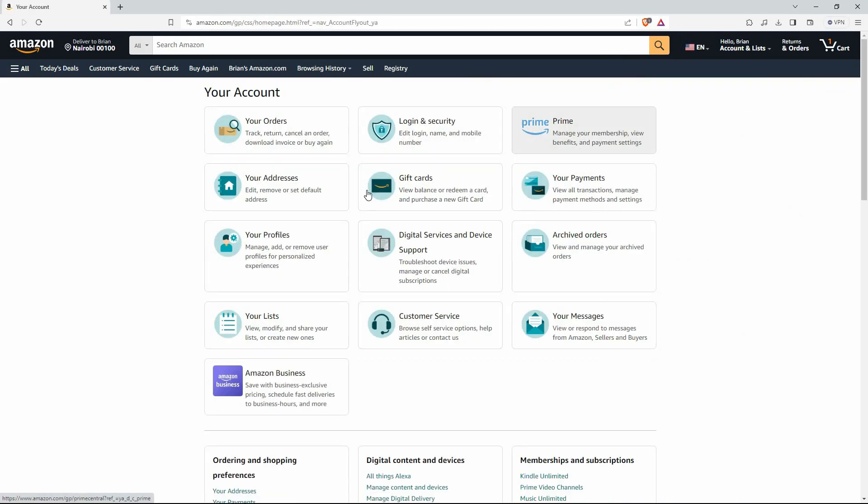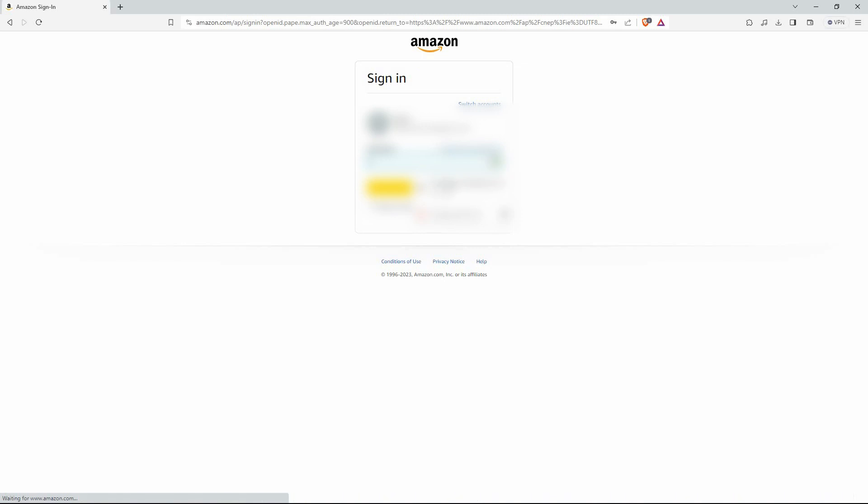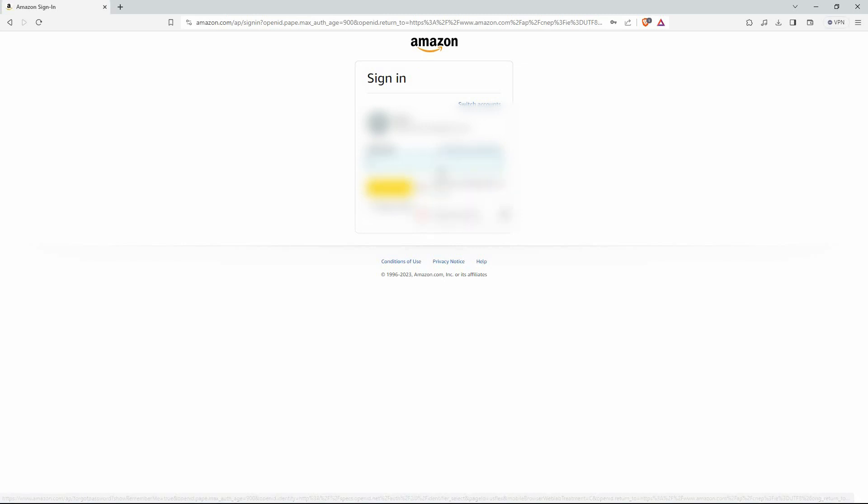On this new page, click login and security. Here, you will be prompted to enter your password. Type in your password, then click sign in.